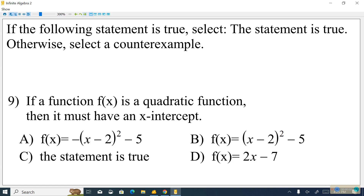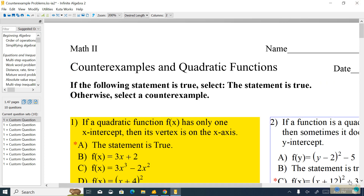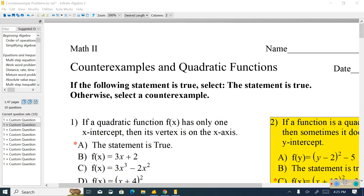I hope this was helpful and you guys learned something about counterexamples. This form of problem will be around for a while — we'll be using it to test vocabulary and make sure we understand it. It's one way I test vocabulary and critical thinking skills at the same time. I wish you luck studying. Good luck.